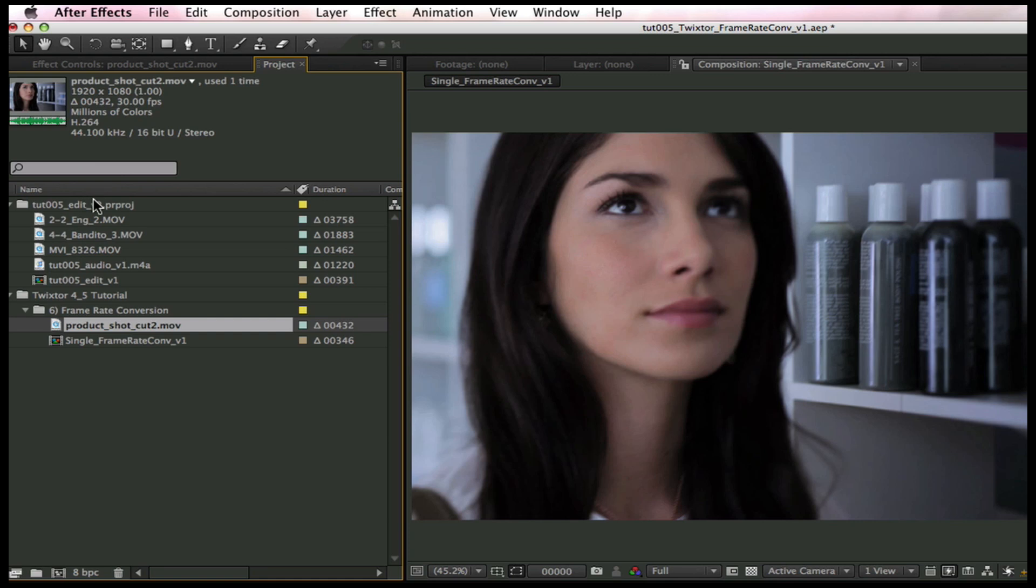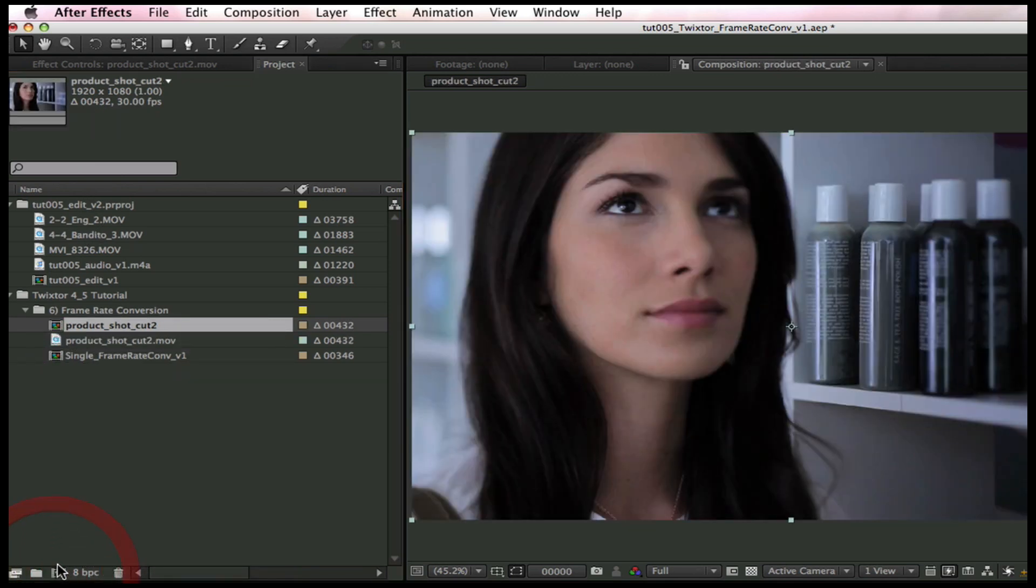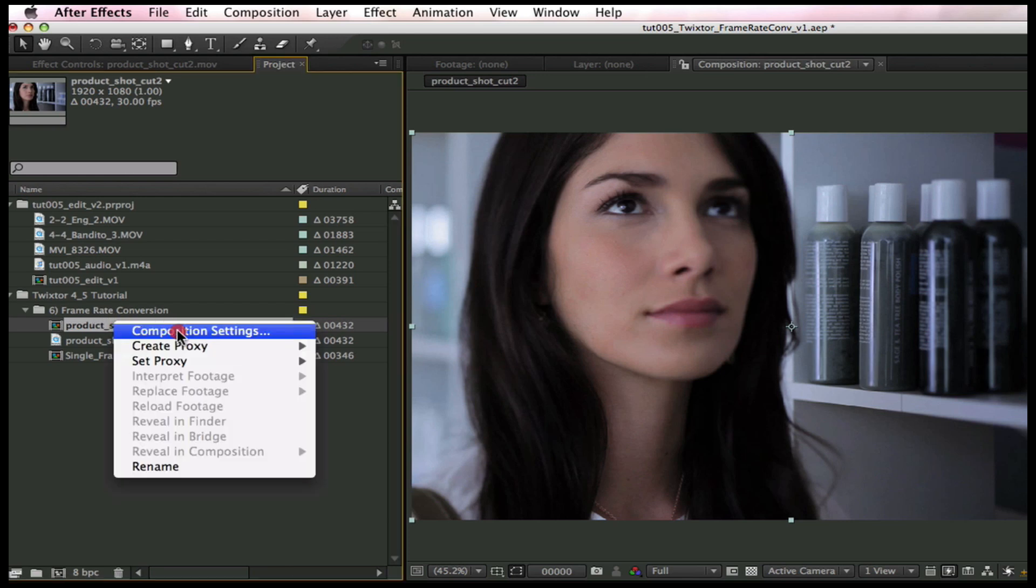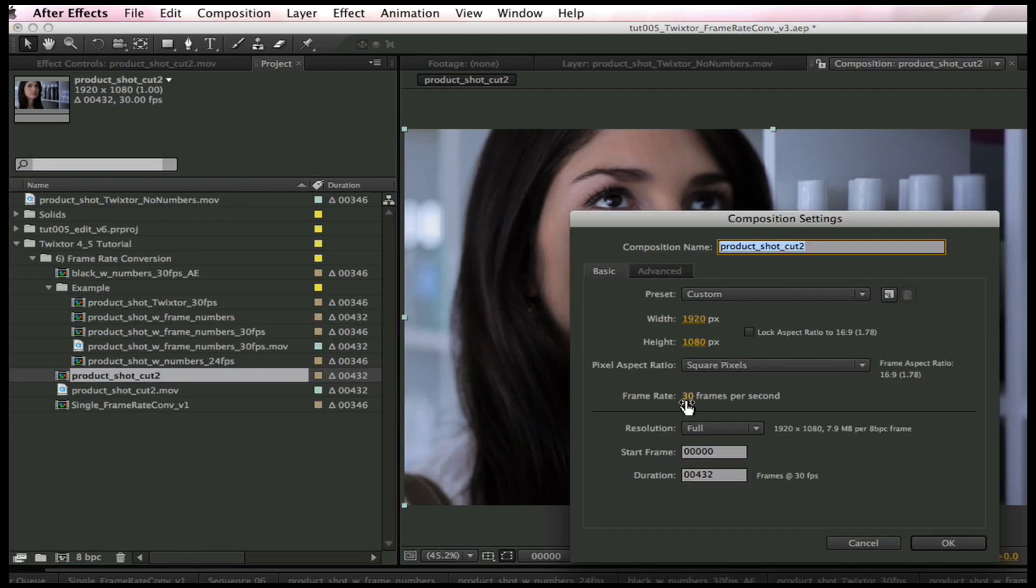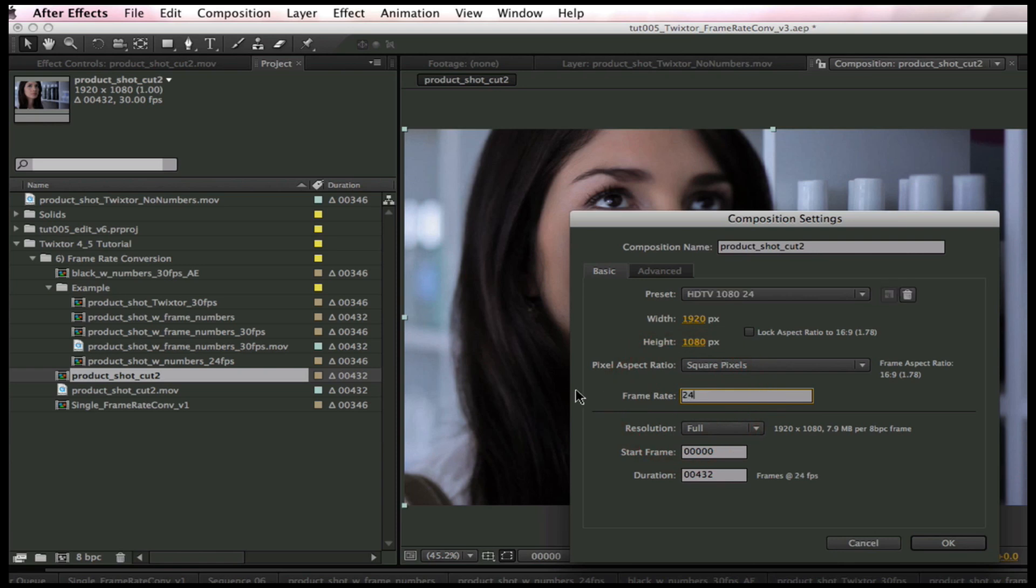We're going to drop this shot onto a new composition. Now, we'll go to the Composition Settings and change the frame rate to 24 frames per second and leave the duration the same.